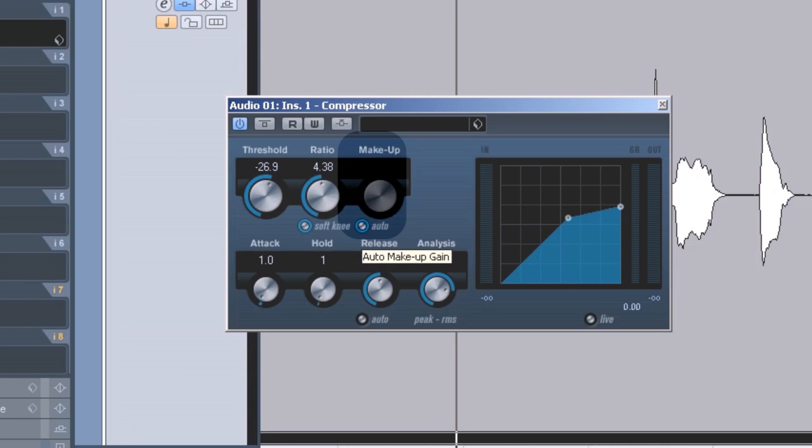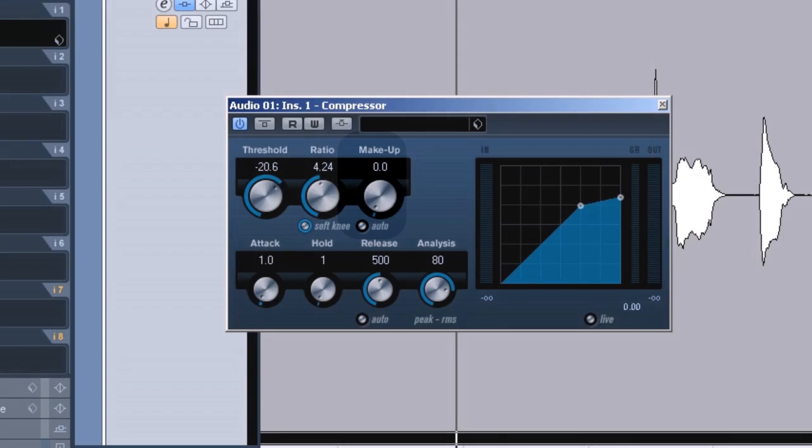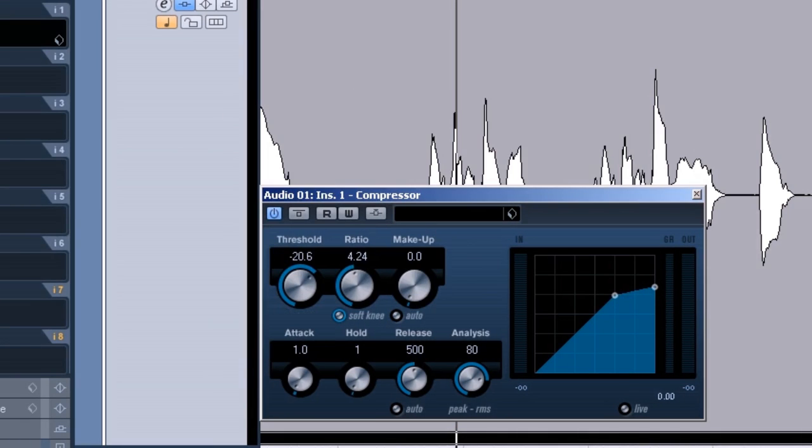I'm just gonna turn that off so I have no gain on the compensation side. And I'm just gonna listen to what the compressor does. First with a ratio of let's say around 3, and then I'm gonna start lowering the threshold so you can hear the effect.